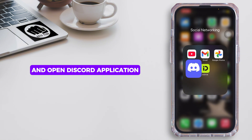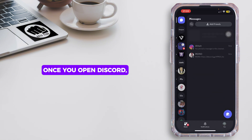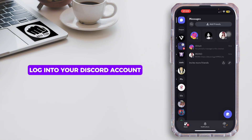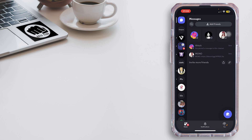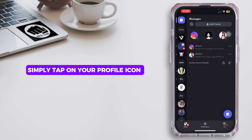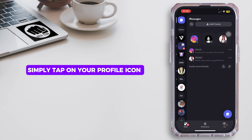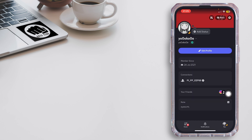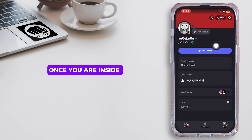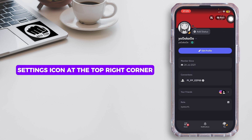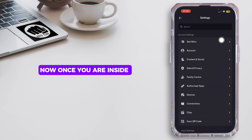First of all, go ahead and open the Discord application. Once you open Discord, log into your Discord account. Once you're inside the home page of Discord, simply tap on your profile icon at the bottom right corner. Once you are inside your profile section, tap on the settings icon at the top right corner.